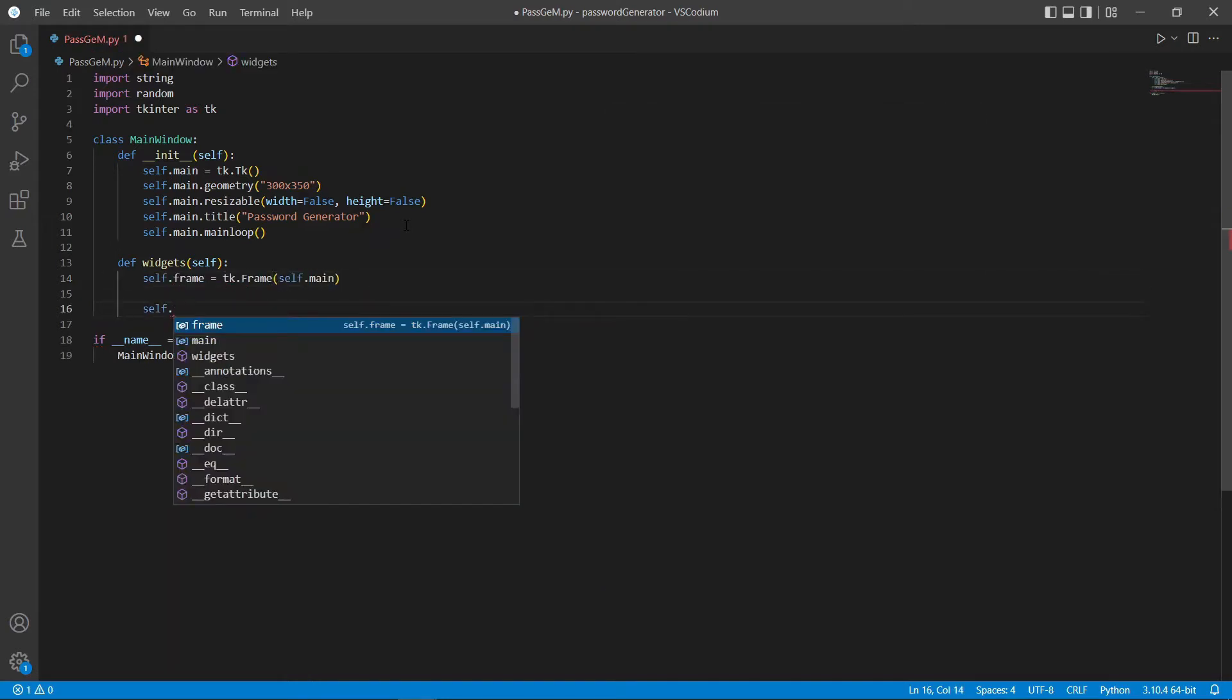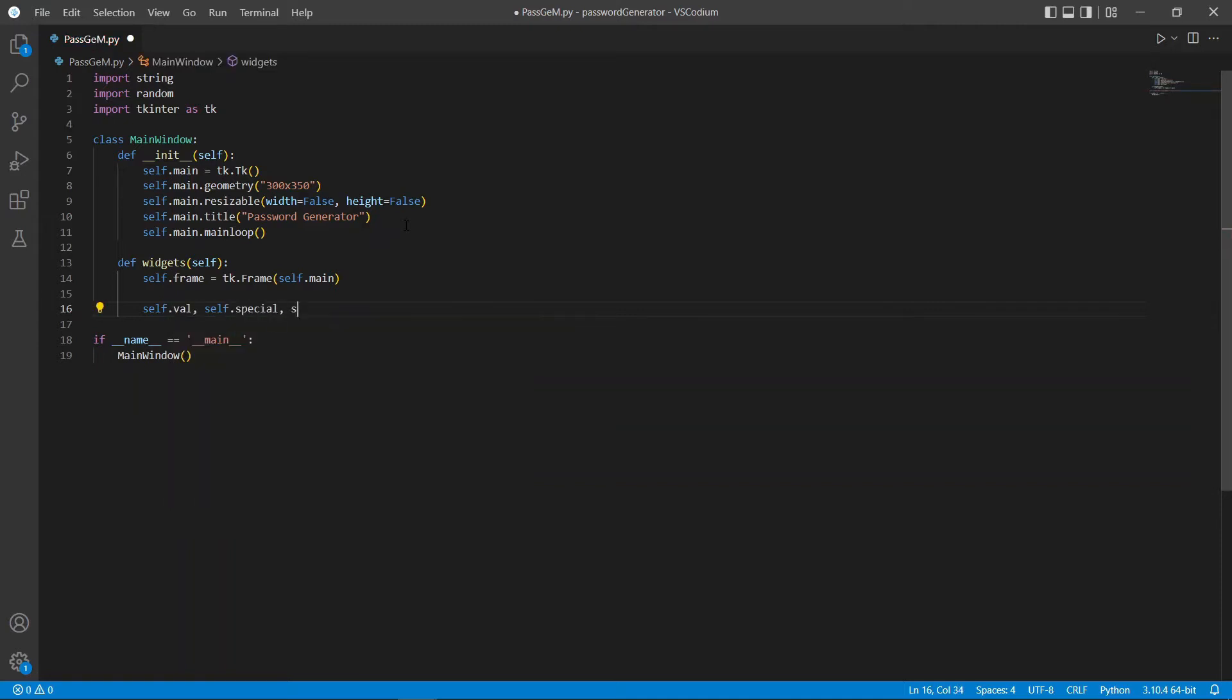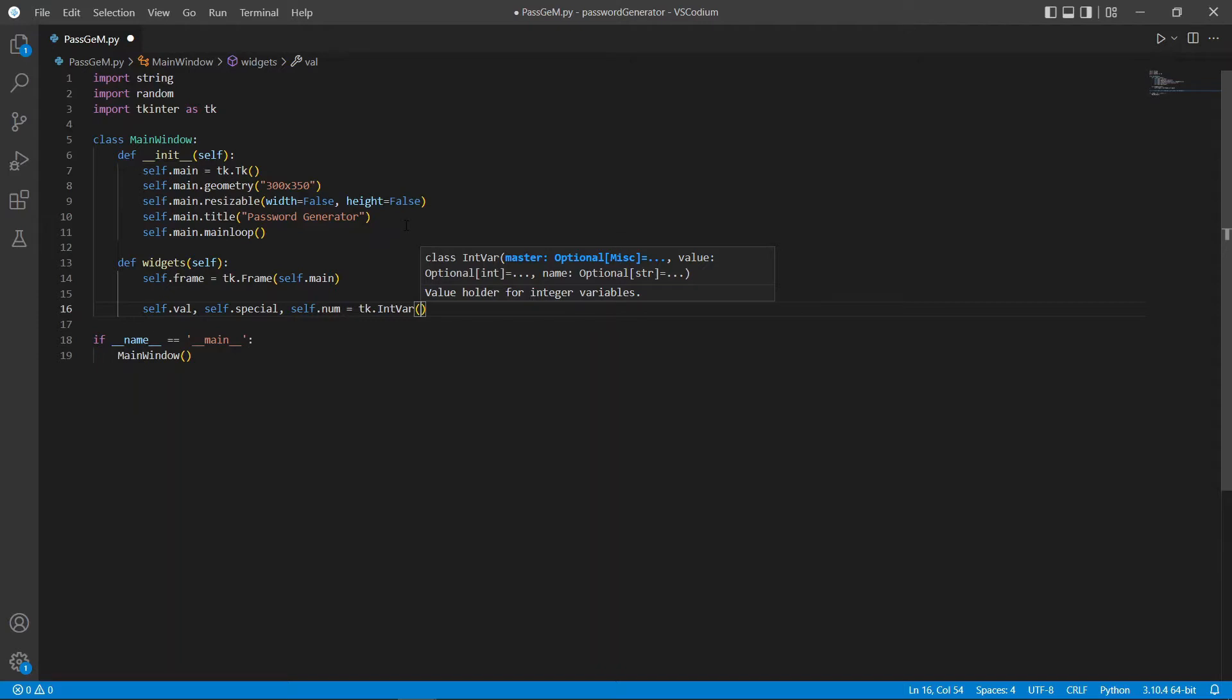Here, I'm also going to create a few variables to be used within our check buttons and our radio buttons. These variables are integers. That's why I'm using tk.intvar which is short for integer variable.